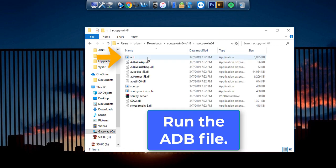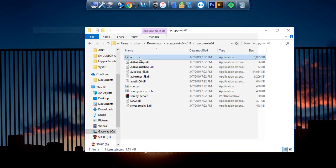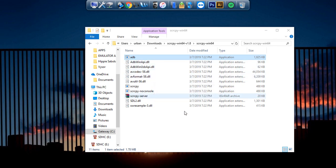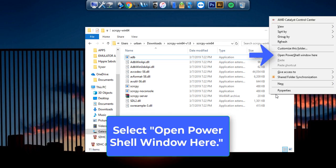Okay, first thing is run the adb.exe file. You won't see anything open and that's okay. Hold shift and right-click in the blank space and then select Open PowerShell window here.